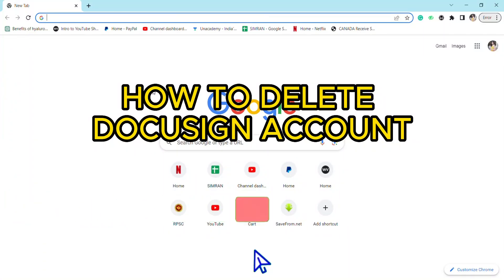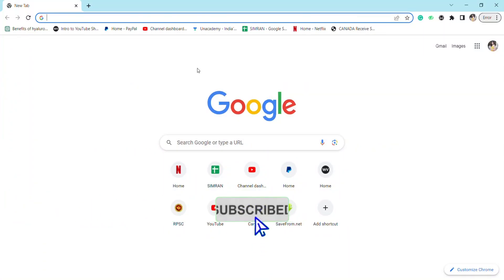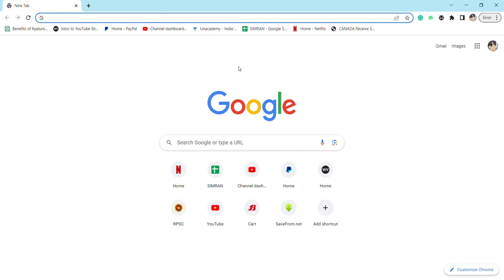Hello everyone, welcome back to our channel. In today's video I'm going to tell you how you can delete your DocuSign account. In order to delete your DocuSign account, you need to first have an account on DocuSign.